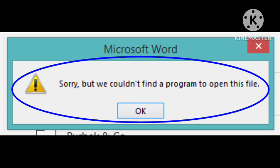If you're getting this problem while opening any file, I will tell you how you can fix this. I had a similar problem, so I will show you how to fix this trouble. Hope you like this video and subscribe to our channel, Zero to Infinity.